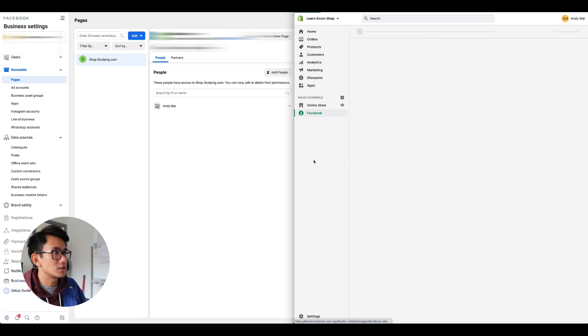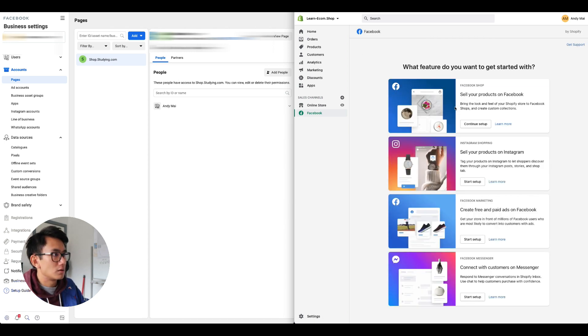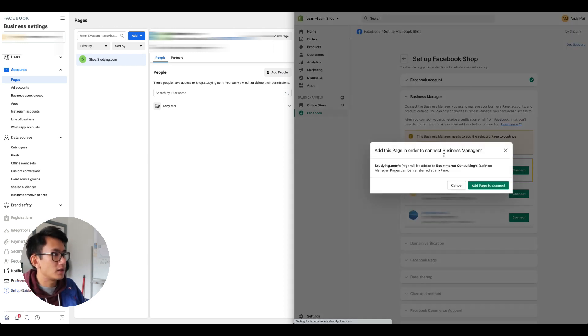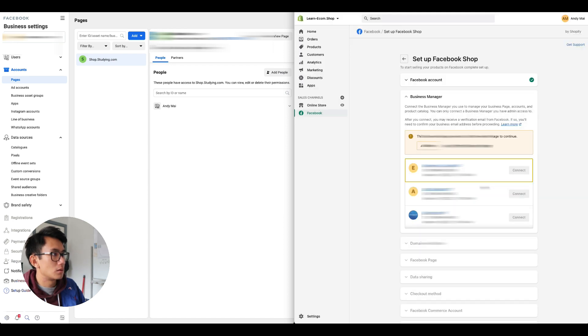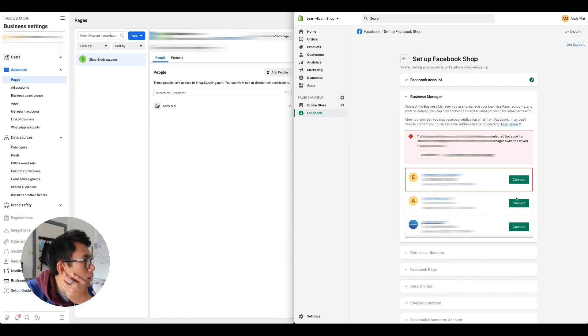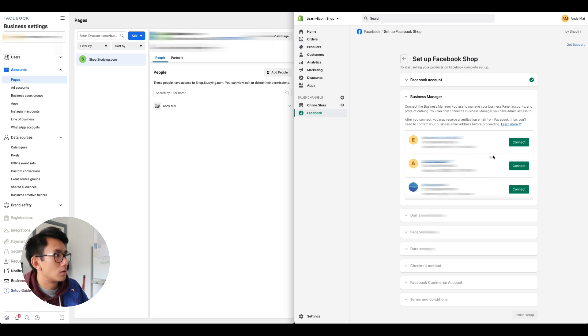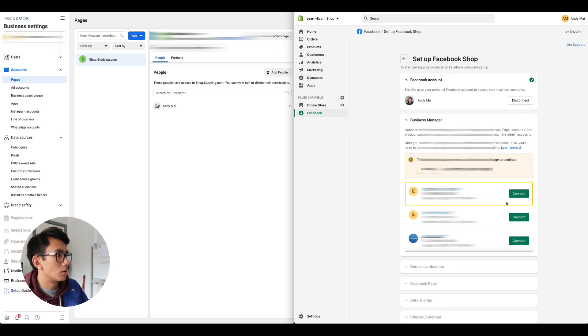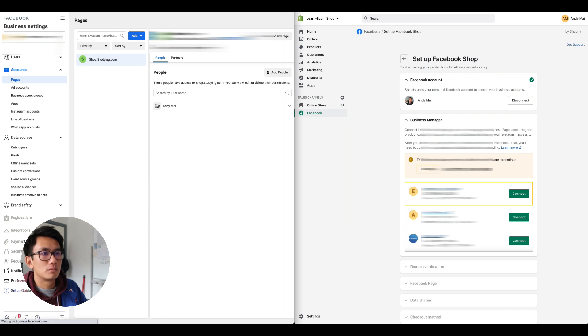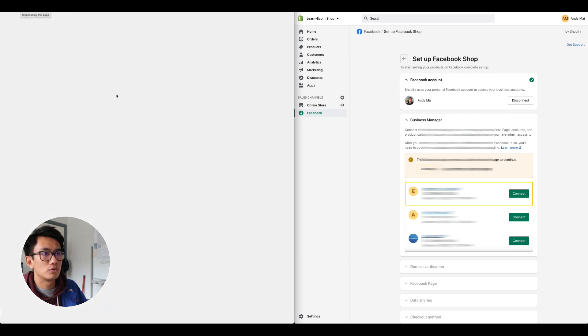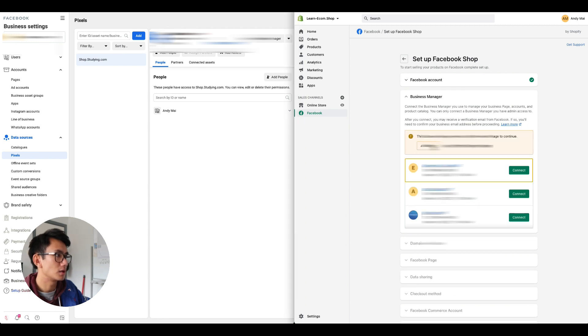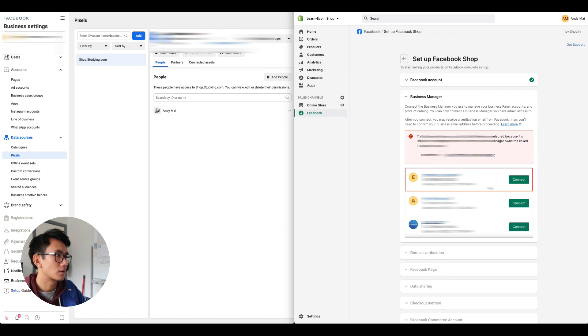Continue setup, e-commerce consulting, add page. So I do see a page here, connect to e-commerce consulting, add page. Okay, still doesn't work. I'll come back in 30 minutes and see what happens.